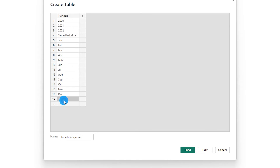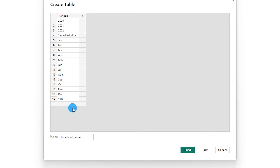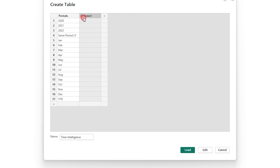The last entry is YTD, since I want to display it towards the end of the table. This is extremely customizable based on your requirements — you can change it the way you want, add more items, and pull the sales value against that particular period. Then let's add another column called 'order'.